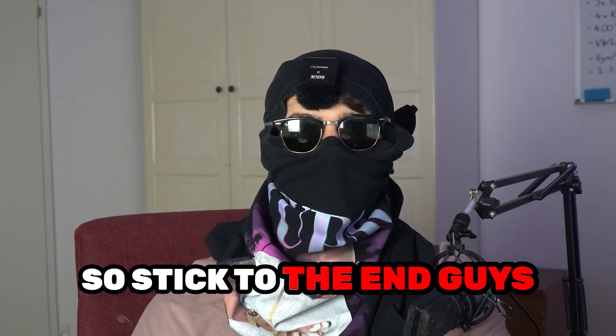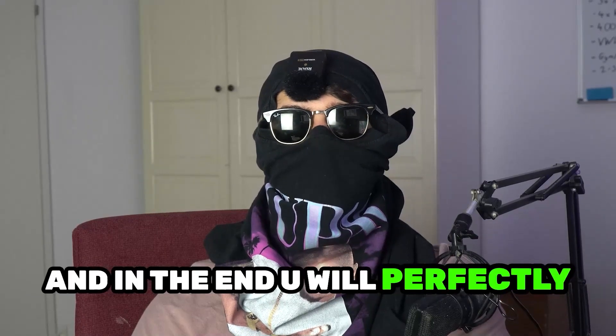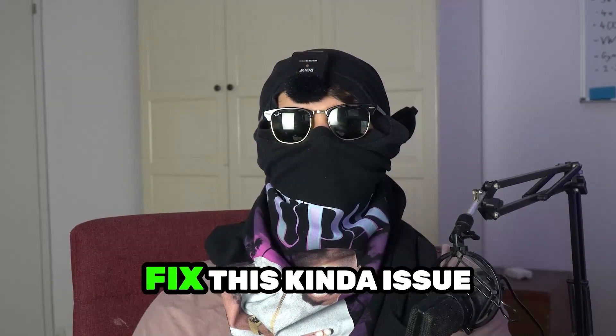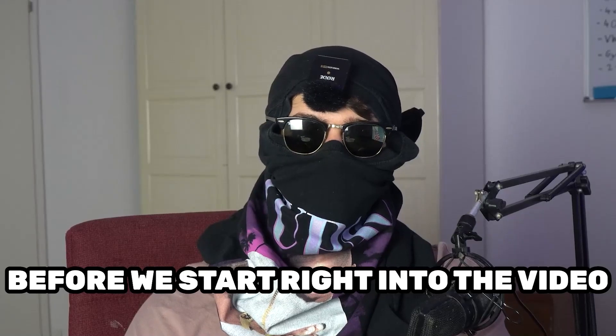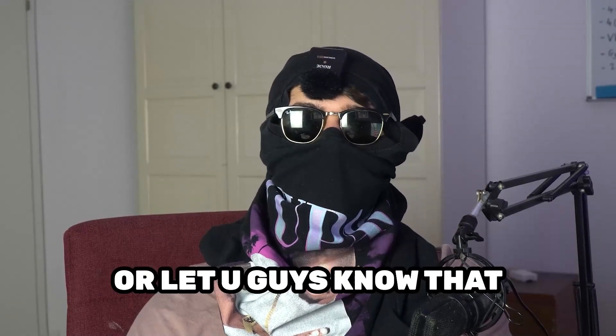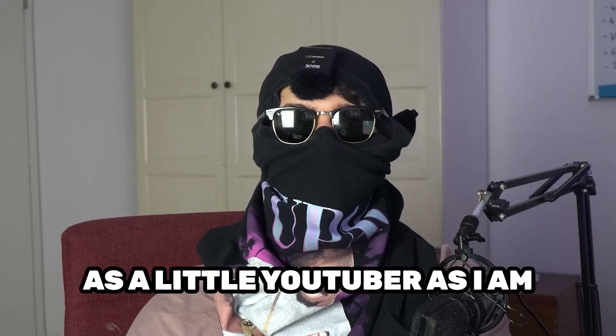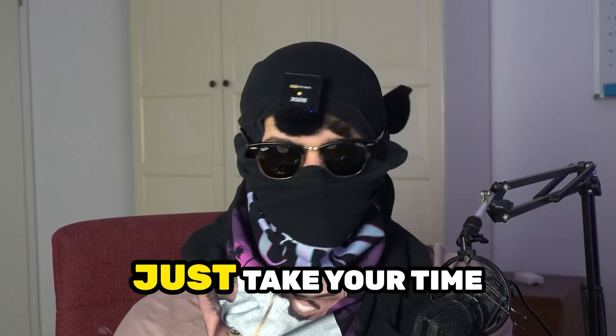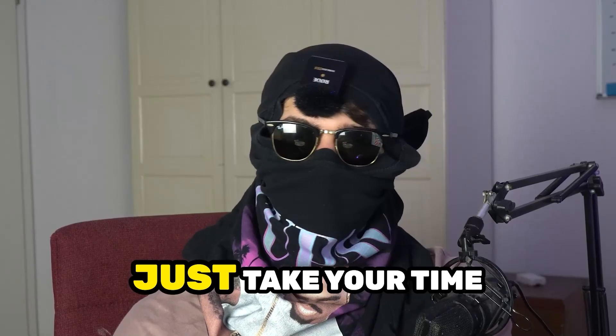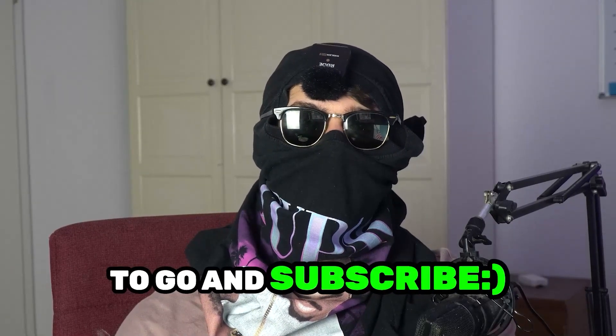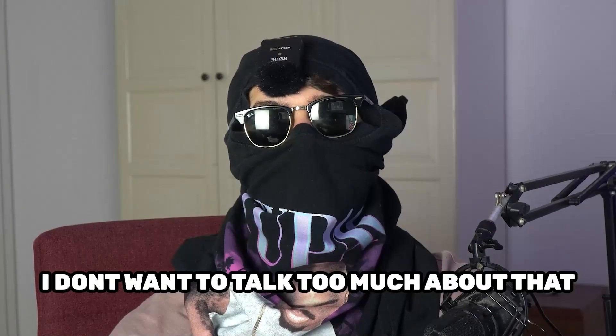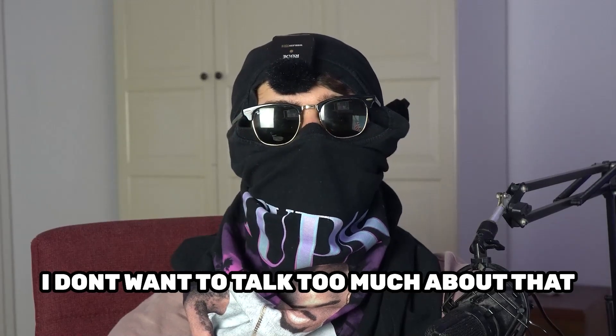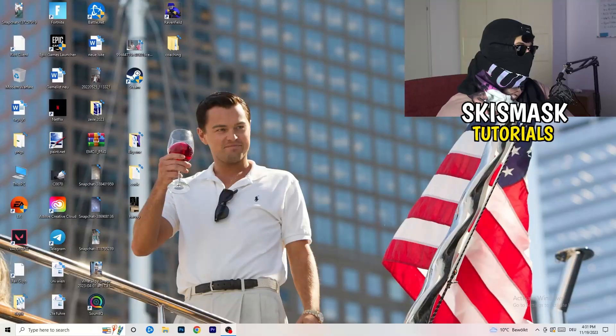Stick to the end guys, this will be a step-by-step tutorial and in the end you will perfectly know what to do in order to fix this kind of issue. Before we start, I just want you guys to know that it would really help me out as a little YouTuber if you would take your time to go and subscribe to my channel. Let's start right into the video.